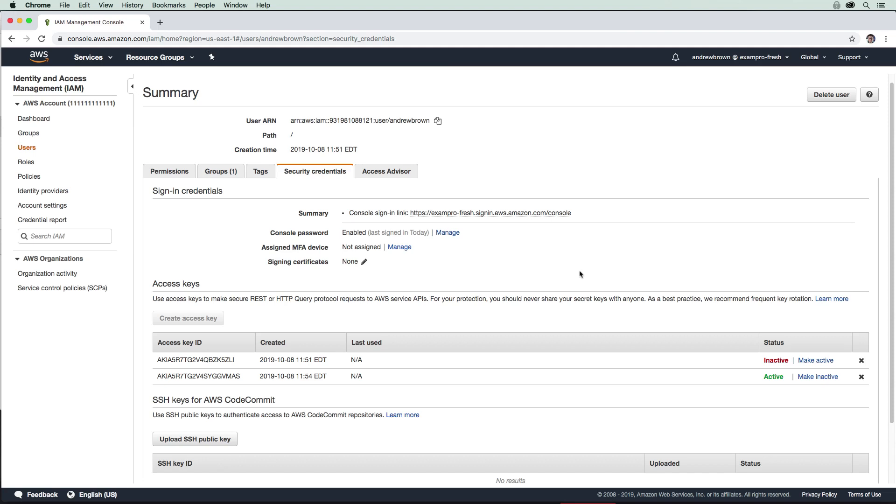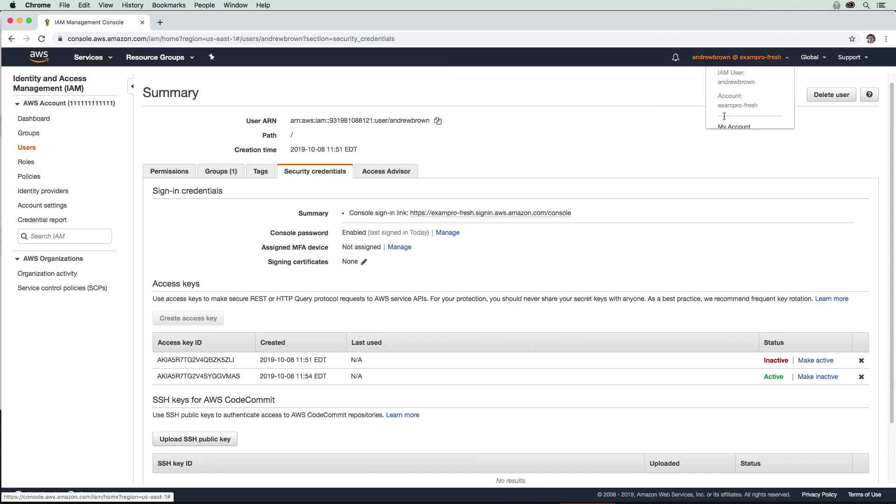Okay. So now that that is all set up. What we will do is we will log out of this account and we will log back in as the root account to set up a password policy.